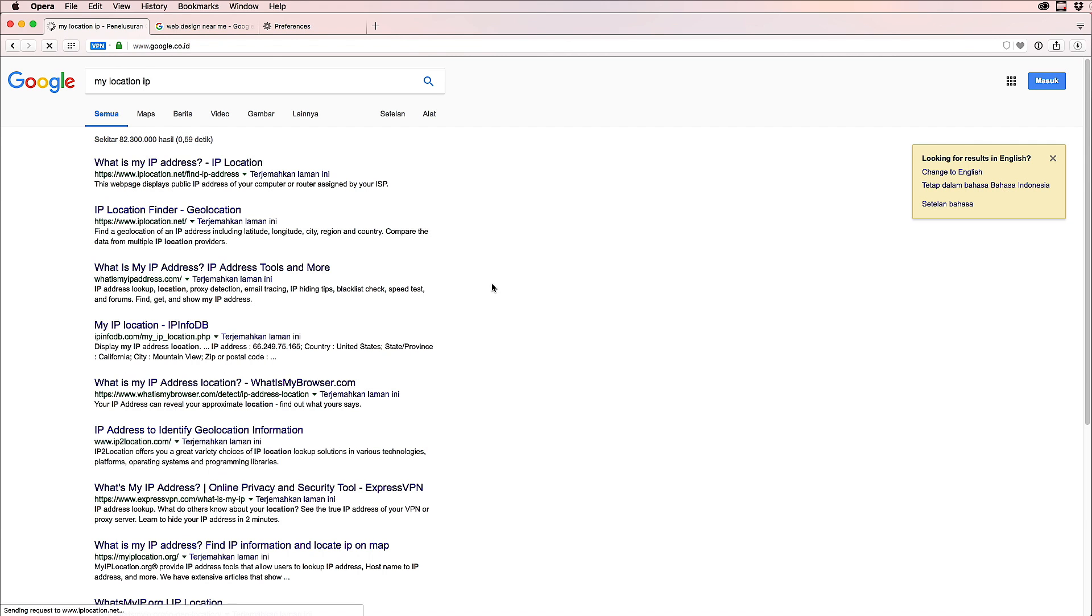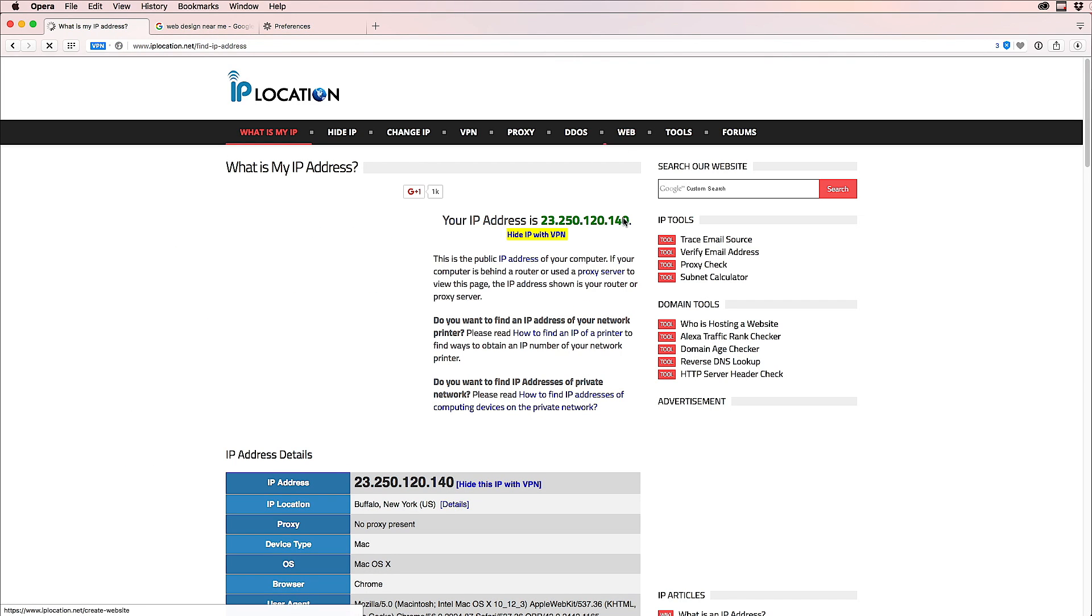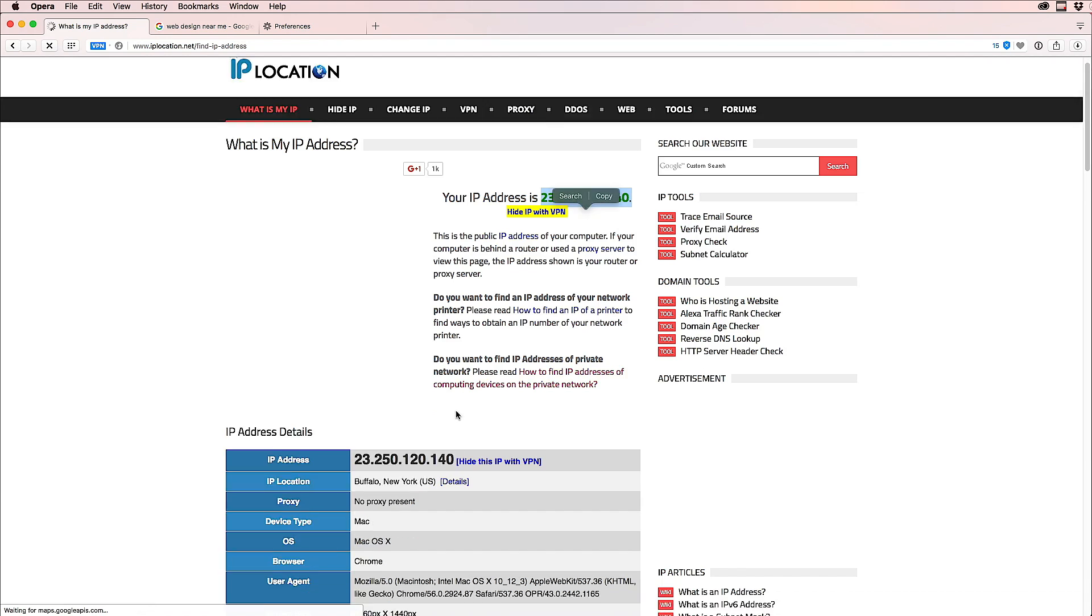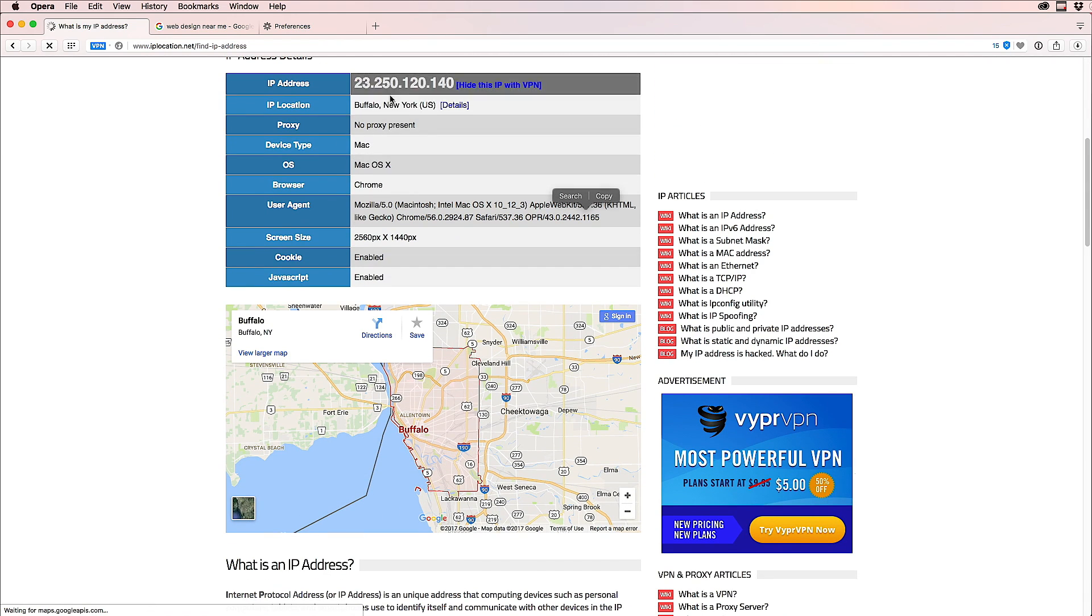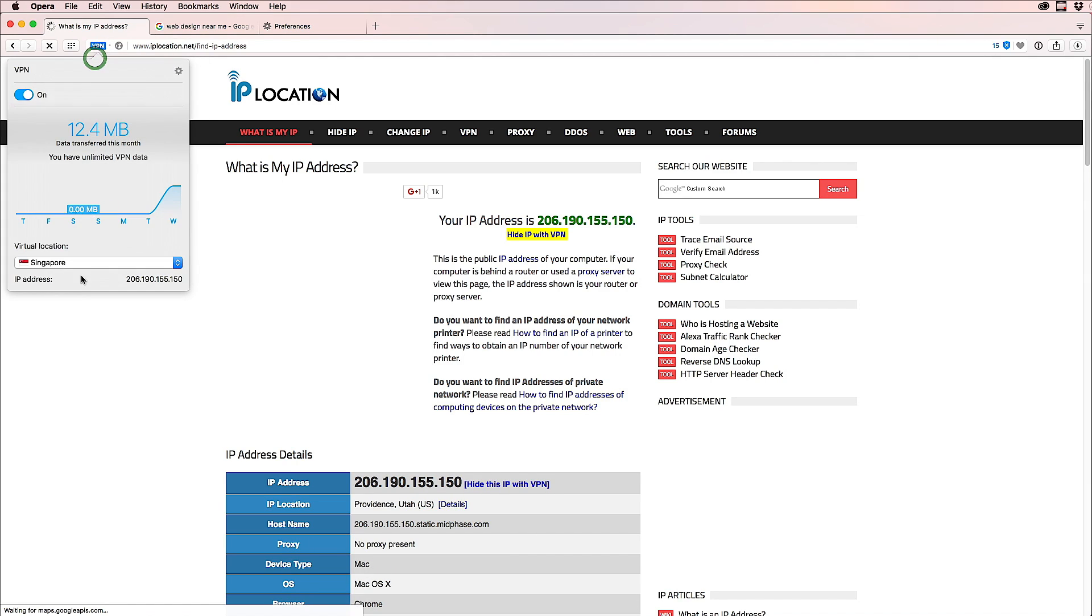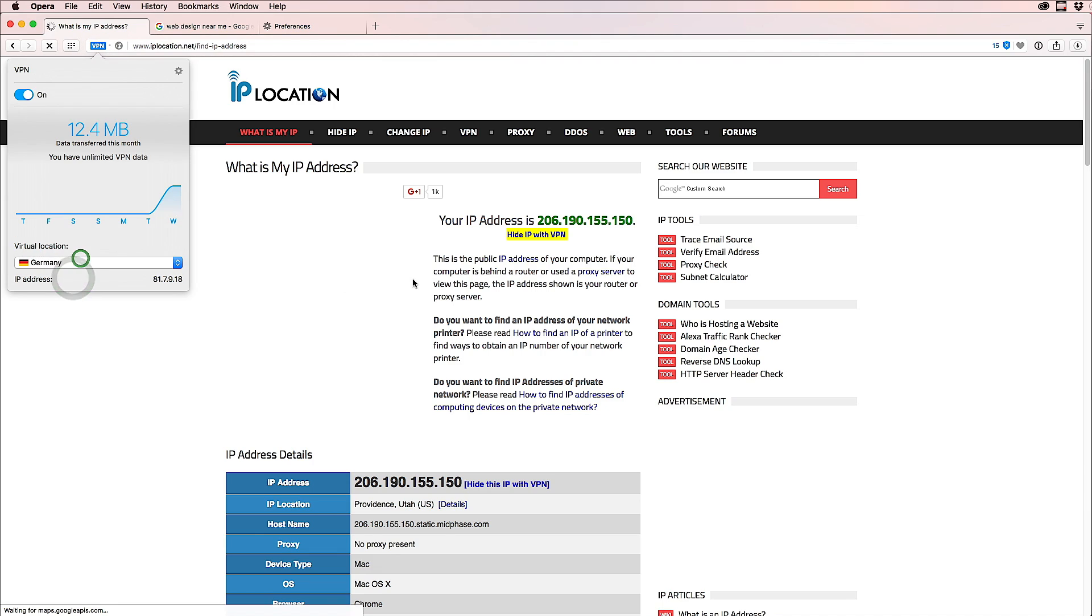So this is a good way to test website ranking if you are in another part of the world. We can find our IP. Okay, our IP is this one. Okay, now I see Buffalo, New York. Let's switch to Germany.